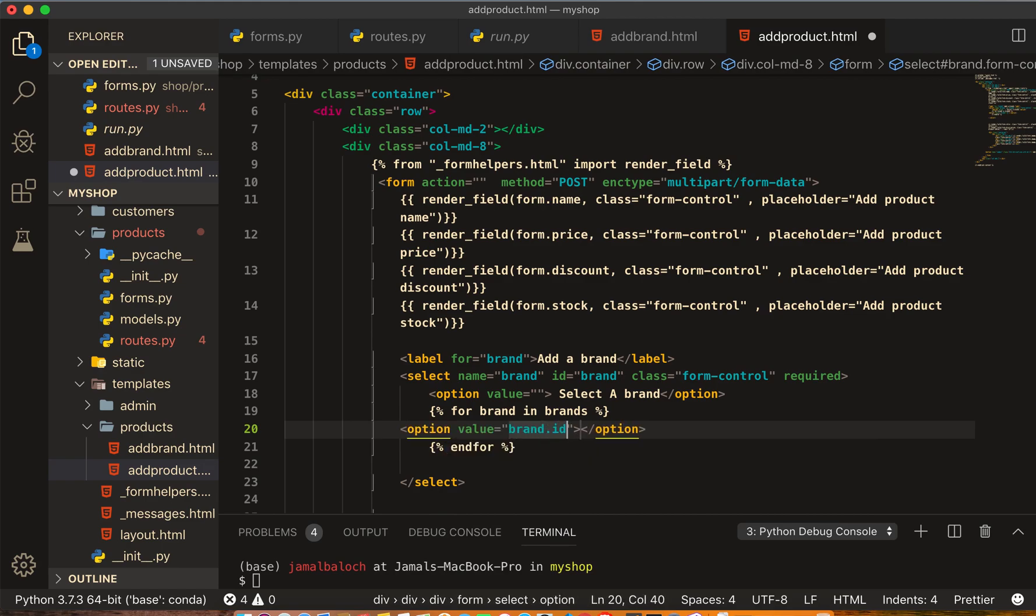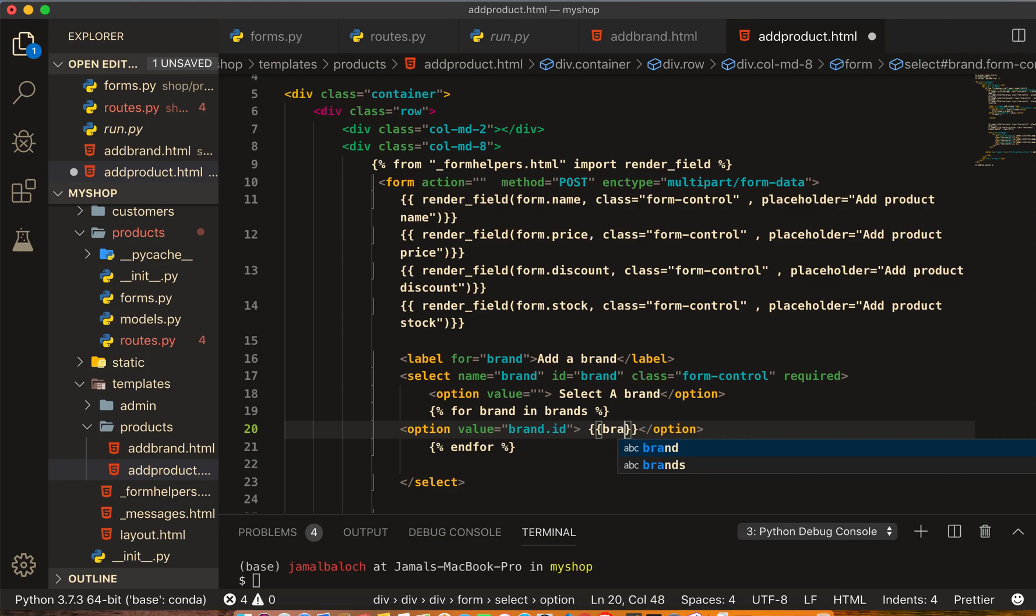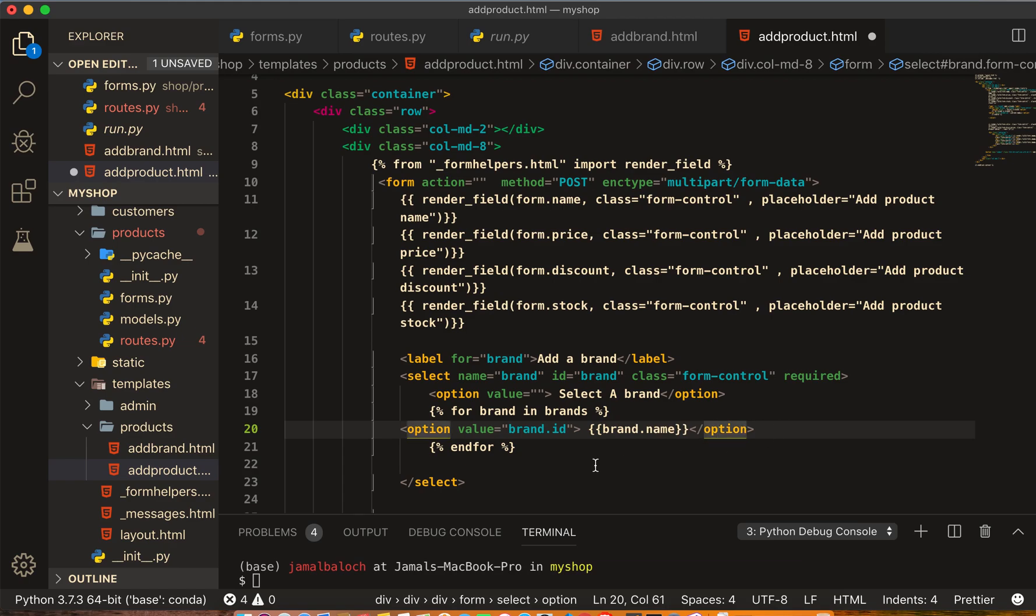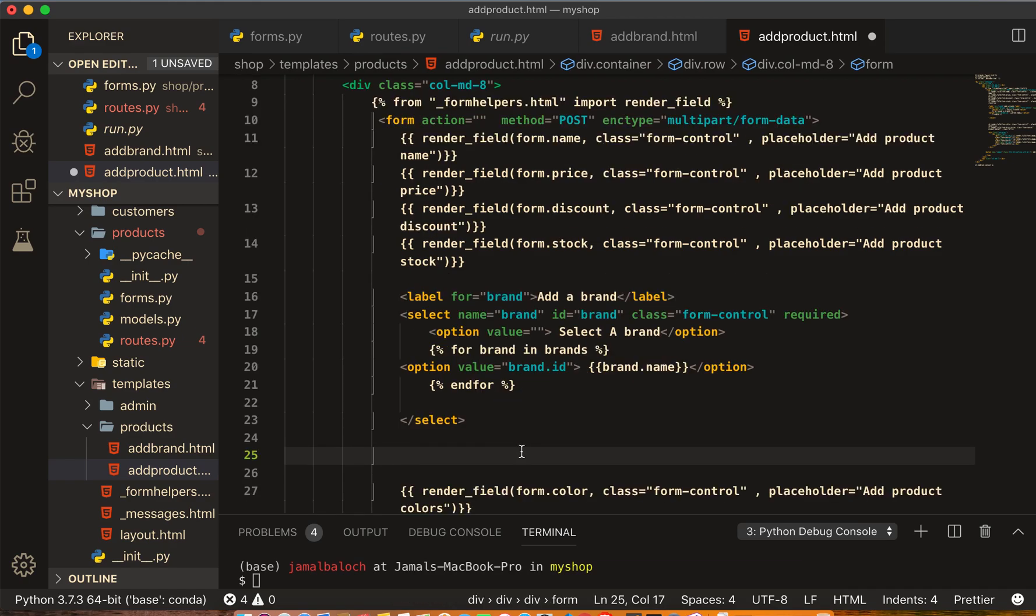Here the value will be brand.id, and outside we will give it the brand name, brand.name. Then here we will start new for the category.